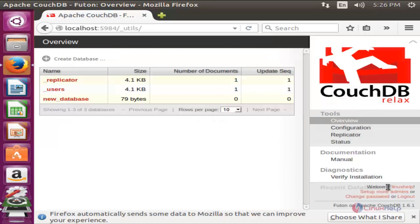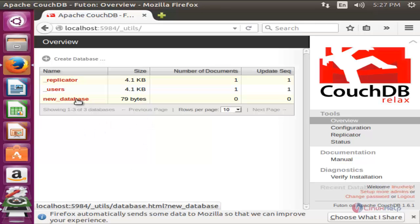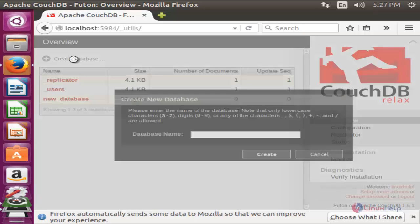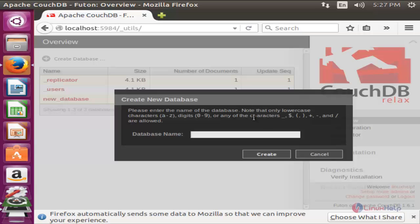Here you can see welcome linux help. Here you can see this is the database we have created from the command line. Now we are going to create a database from here. We can create databases either in command line or by using the browser. Now enter the name for your database. I will give files. Now click create. Now the database is created.